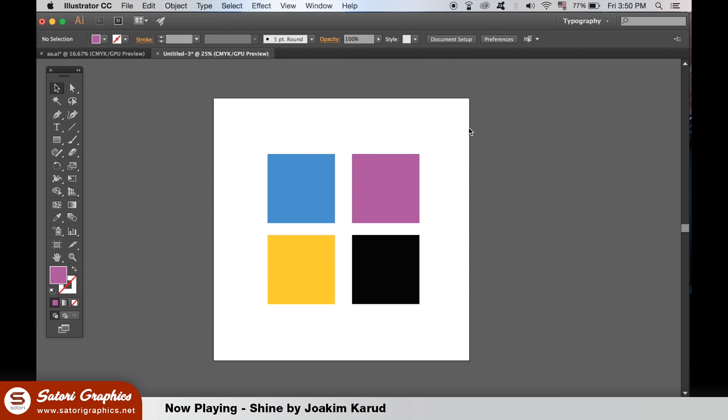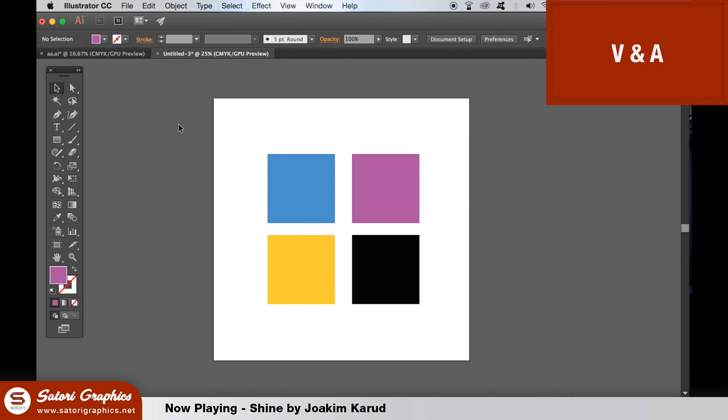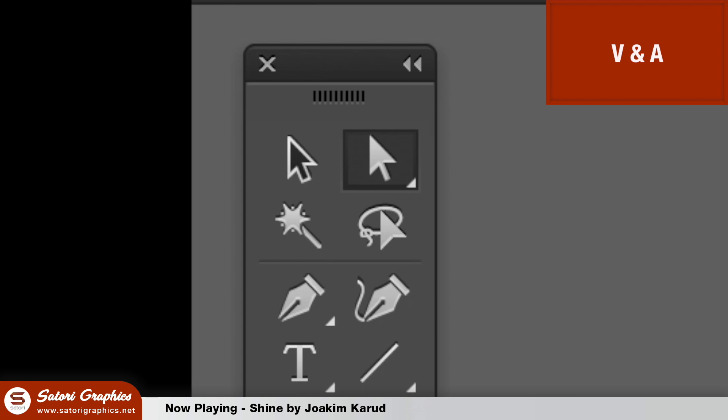The two selection arrows are maybe the most used tools in Adobe Illustrator. The selection tool, which is the black arrow, and the direct selection tool, which is the white arrow, are used for different things in Illustrator. Instead of going over to the toolbar, we can simply hit V and A to toggle between them.